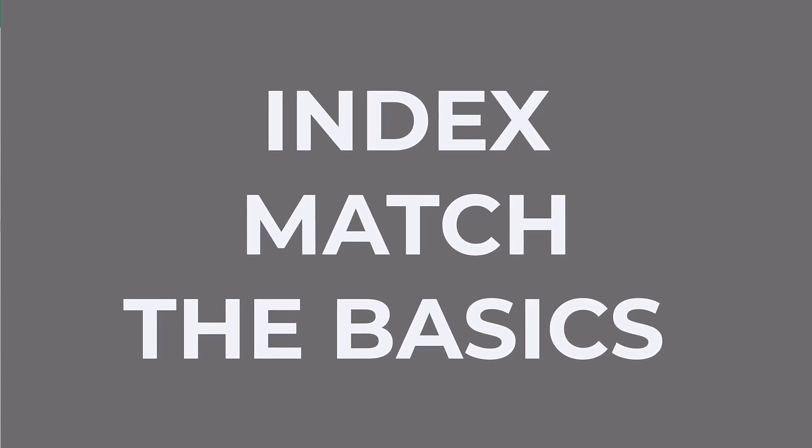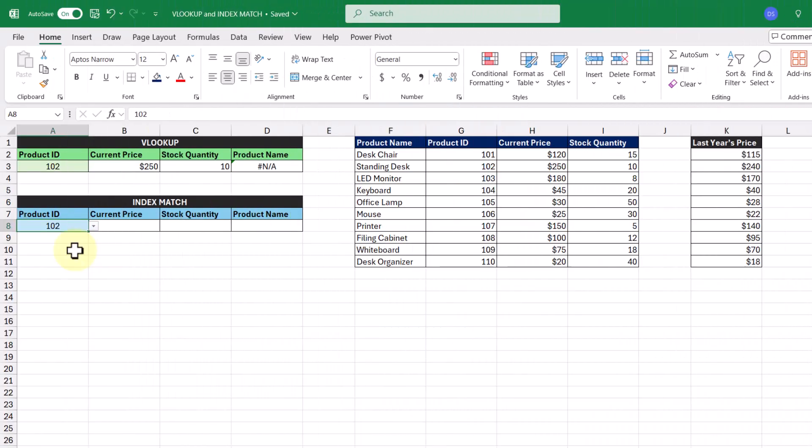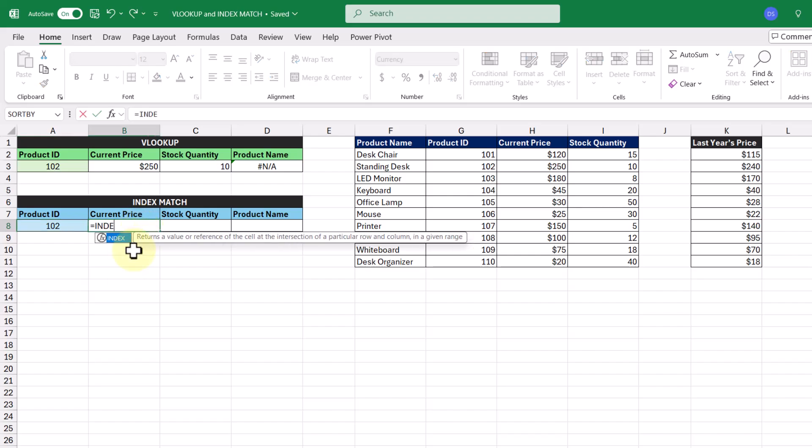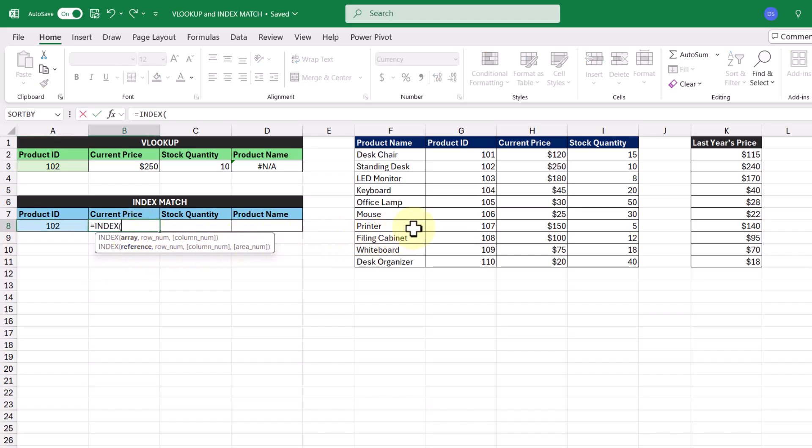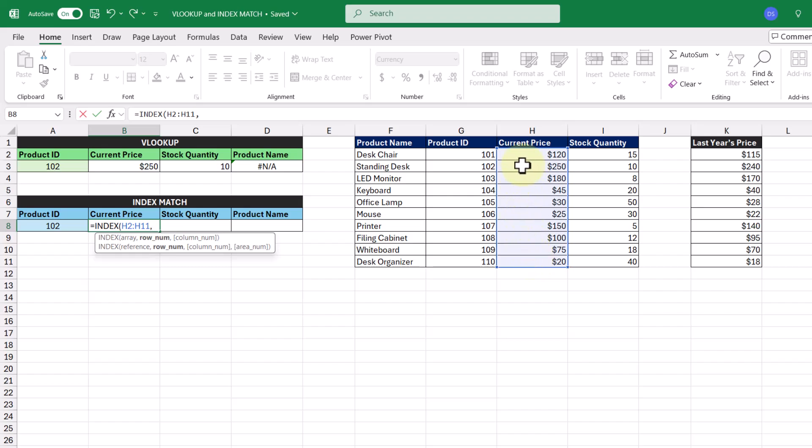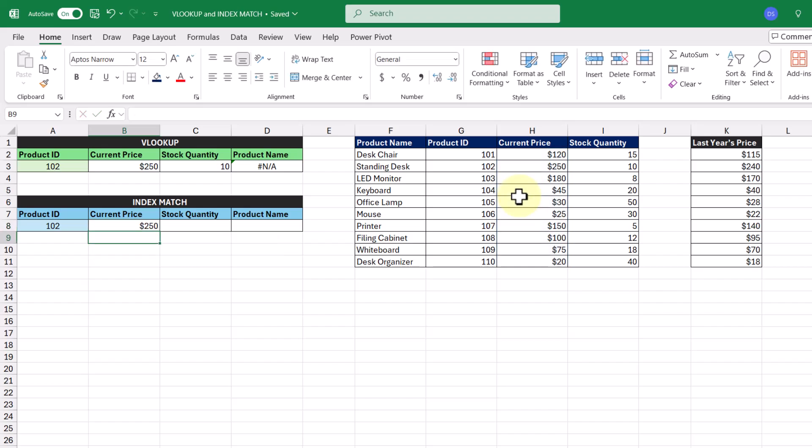Now that we've seen how VLOOKUP works, let's talk about its competitor, INDEX MATCH. Since INDEX MATCH is a combination of two functions, let's focus on one function at a time. The INDEX function returns a value in an array or range of cells based on the specific row number. So if we wanted to return the current price for product ID 102 in this cell here, we can type in the INDEX function, and the array is going to be this cell range here that contains all of the current prices. And if we look at what position product ID 102 is in, it's going to be the second row of this array. So we'll type in two and then press enter, and we get the current price $250 returned to us.